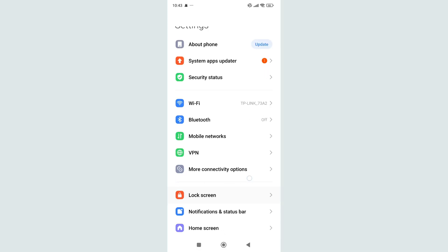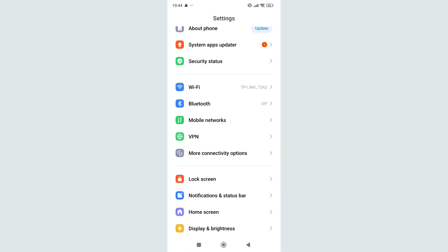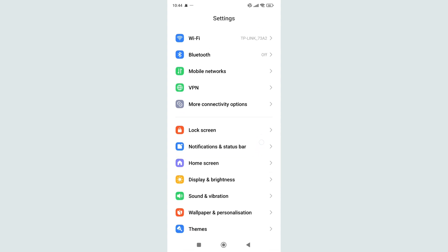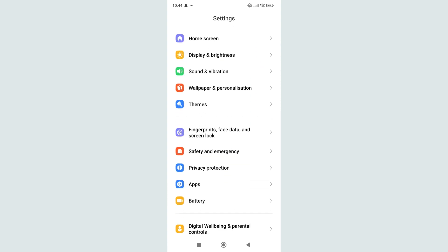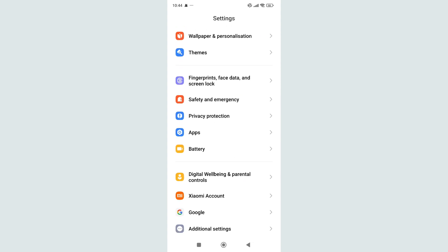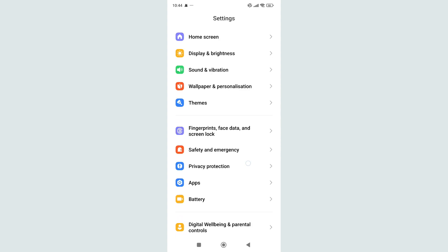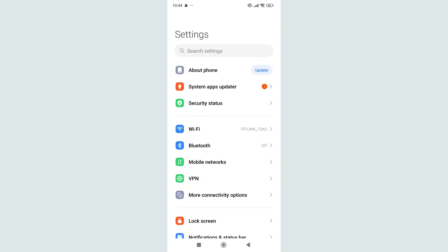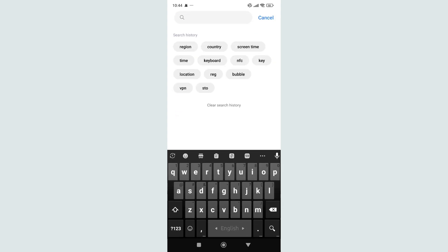So right now, if you want to change your country or region, it's really difficult to find. But there's a better way - you just need to go to your search bar and type 'country'.